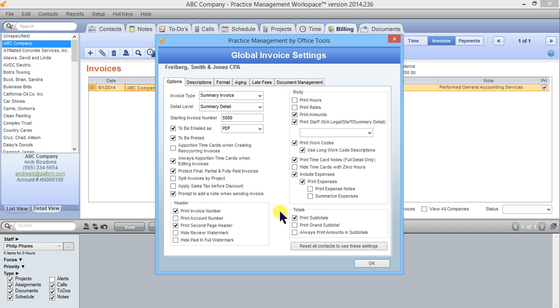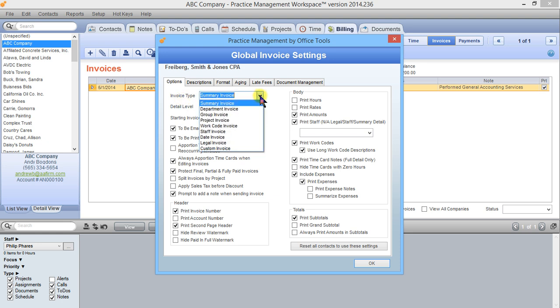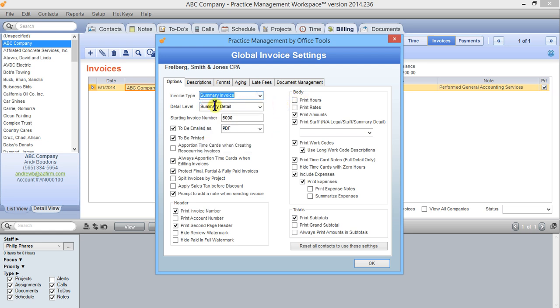In this first screen we've got a lot of options in the first column that have to do with default invoices. When you create an invoice this is the default type that it's going to be created as summary. We could change that to work code for instance if we wanted to. Default level of detail, invoice starting number, when you create a new invoice should it be marked to be emailed and what file format you'd like to email it as, should it be marked to be printed and so on.